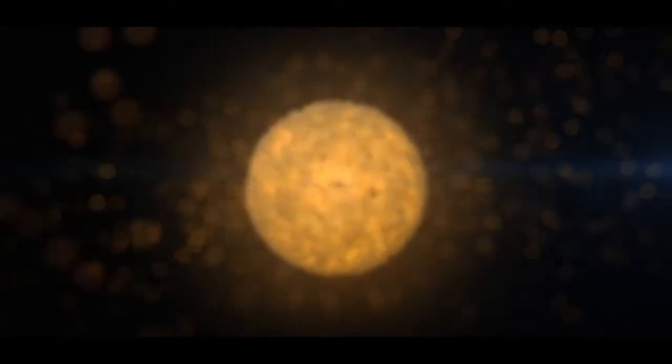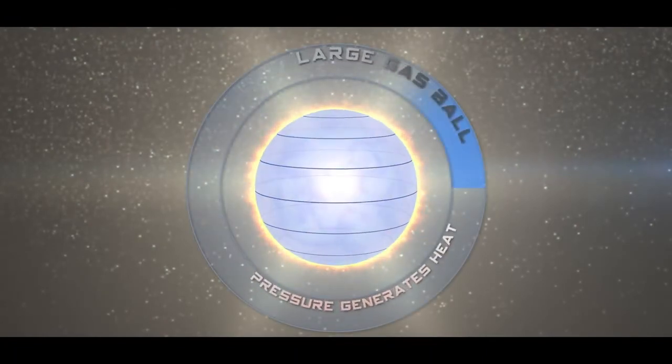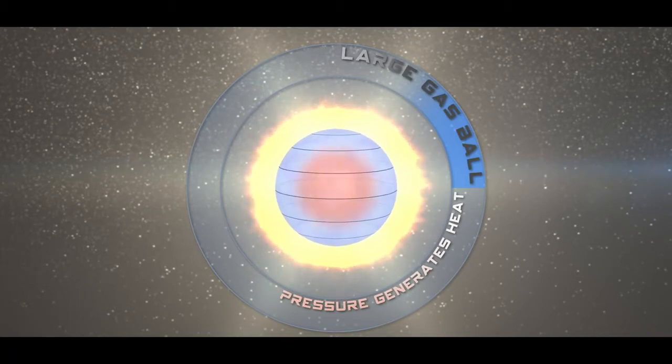In some places, the density of this gas was slightly higher than in others. Due to gravity, those places attracted even more gas, which further strengthened the pull of gravity, which then drew more gas in, and so on. Eventually, large dense gas balls formed, shrinking under their own gravity and consequently heating up on the inside.